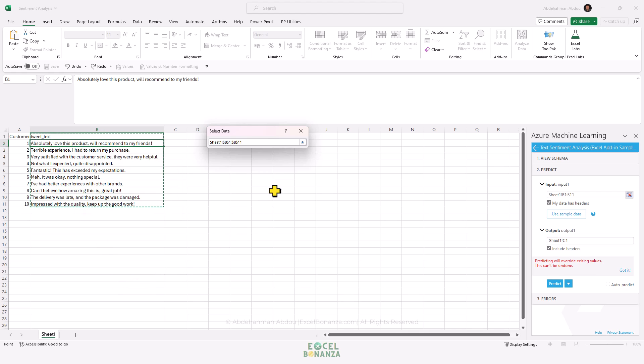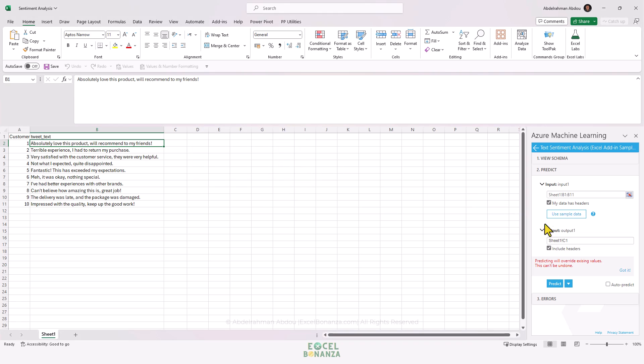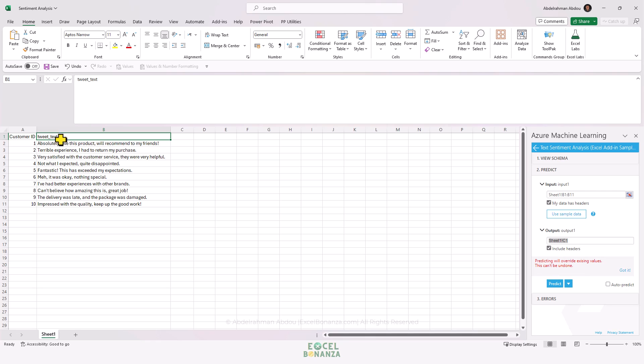For the data, it's very important that the column would have this header name, which is 'tweet_text'. It cannot have any other name.